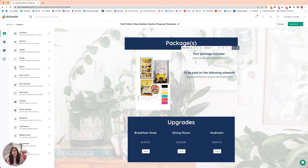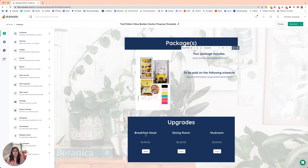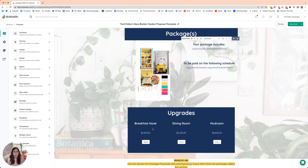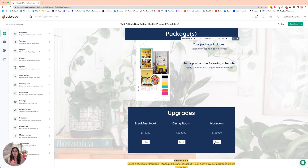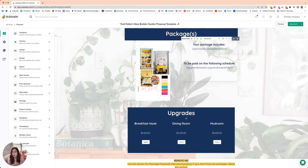Now we do have in this particular proposal example some upgrade options that are just kind of a static amount where the client is able to choose. However, you may not have those. And so if you don't have the upgrades especially, then this hack is going to be helpful.